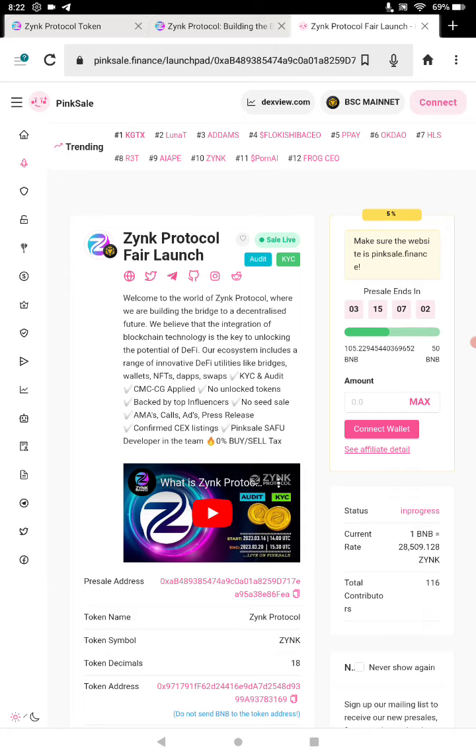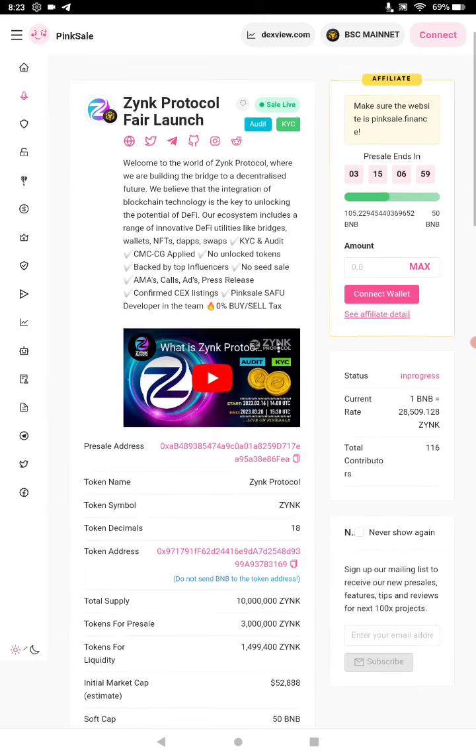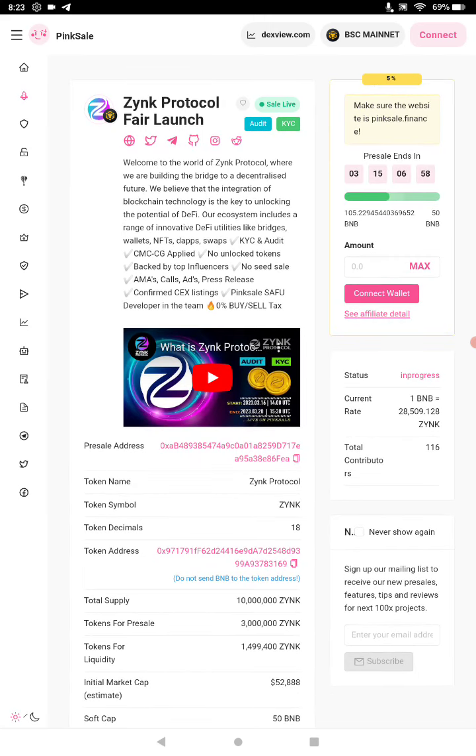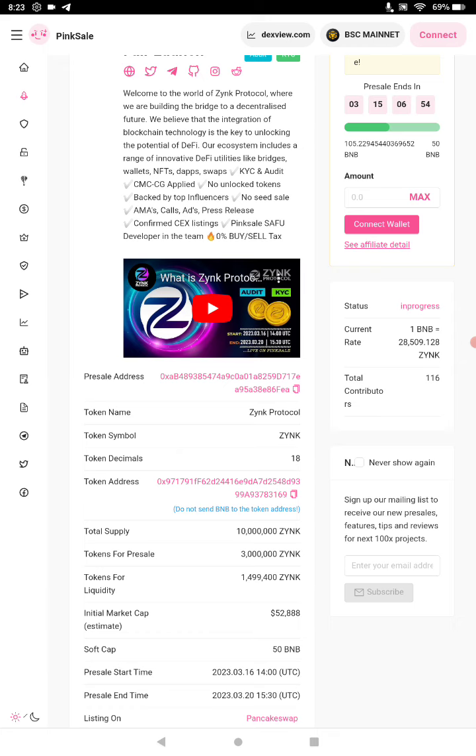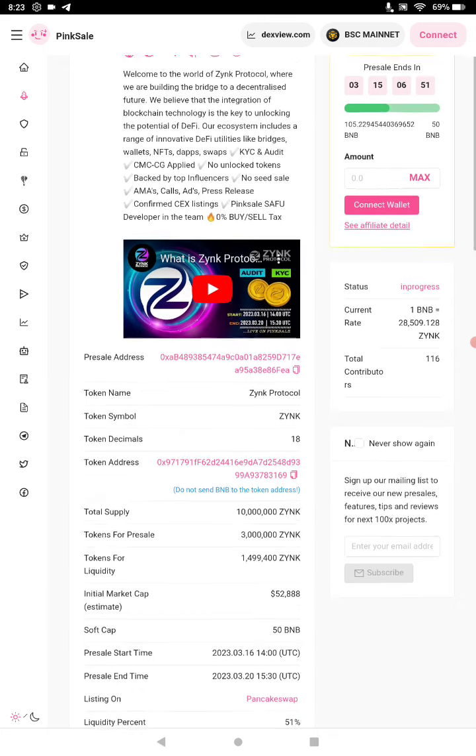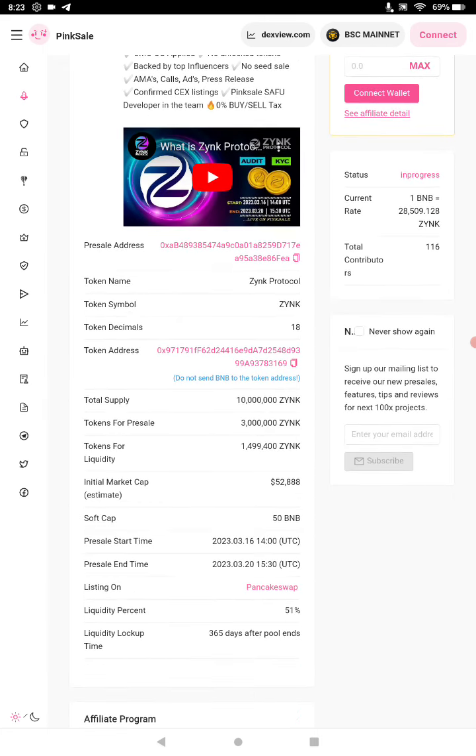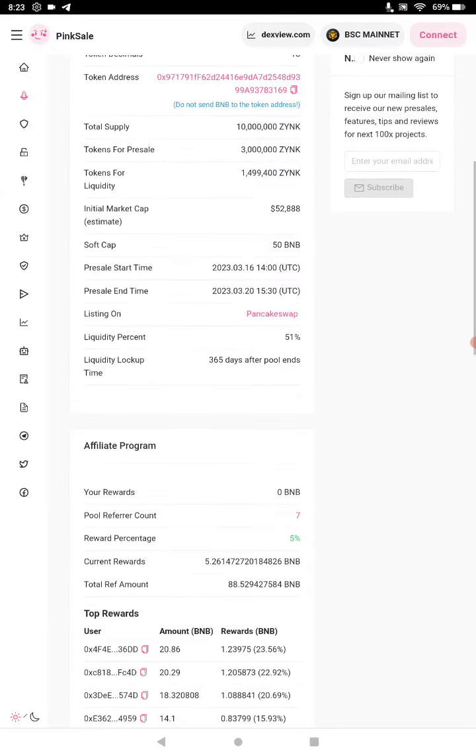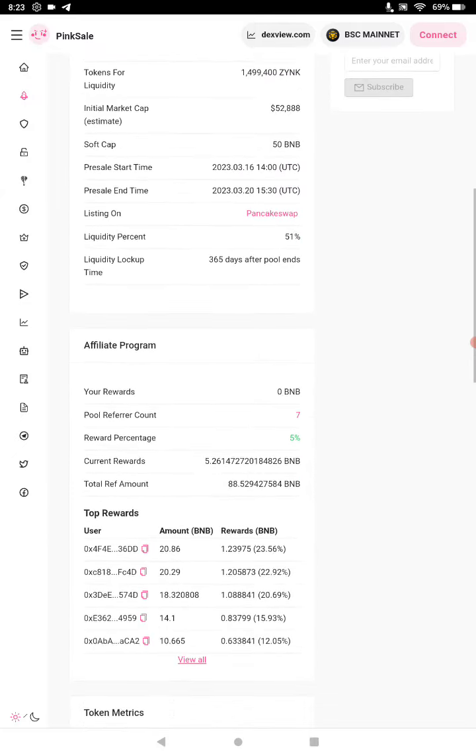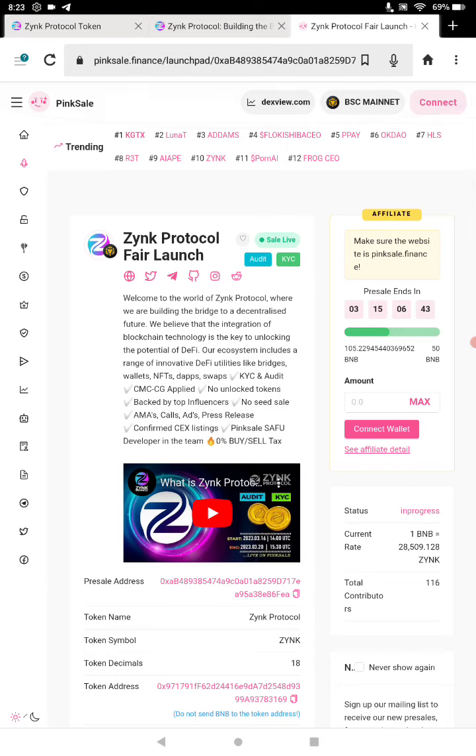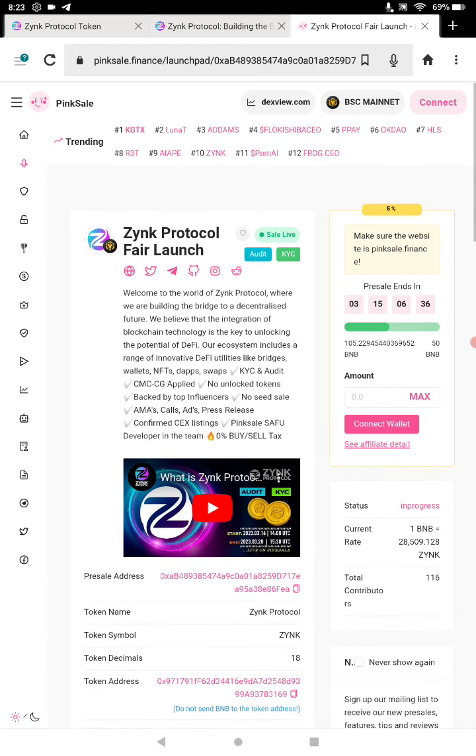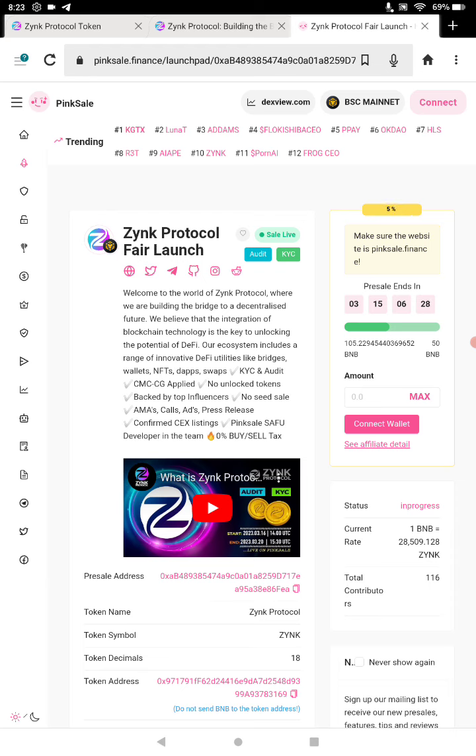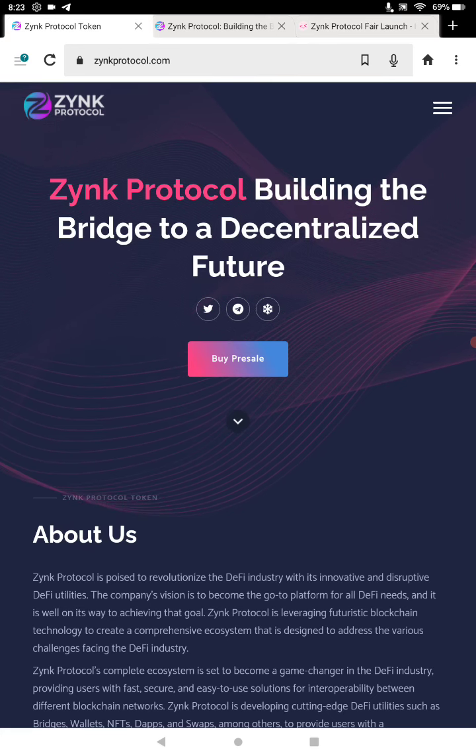116 total contributors. The sale just started today. Current rates, 28K 509 for 1 BNB. The soft cap was 50. The initial market cap will probably be altered obviously based on the fair launch results. That's looking at Zinc Protocol fair launch on PinkSale.finance. I will put the link for that, and also you'll be able to get to the website, Twitter, Telegram, Instagram, all the links for the project from here as well. I will put those at the bottom of the video.